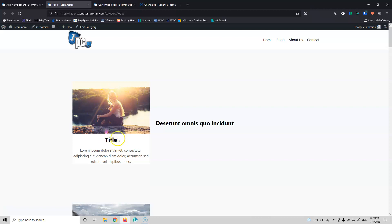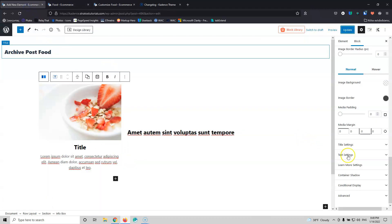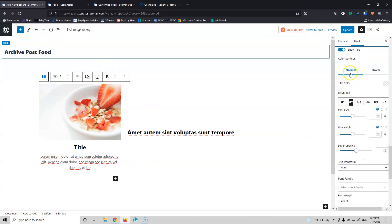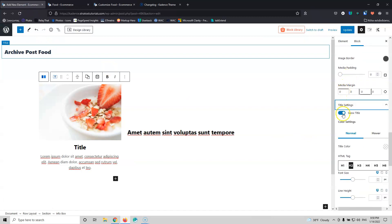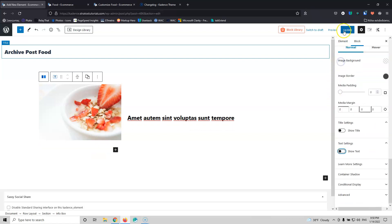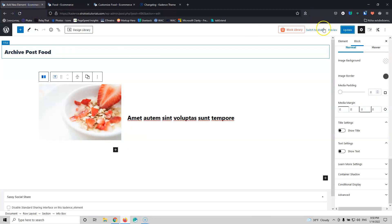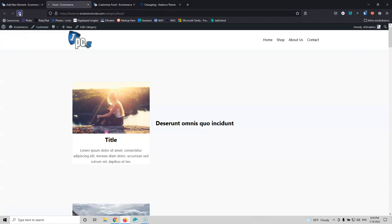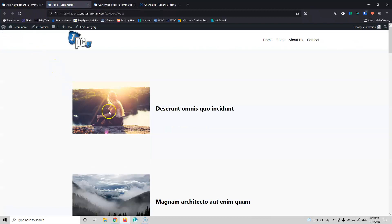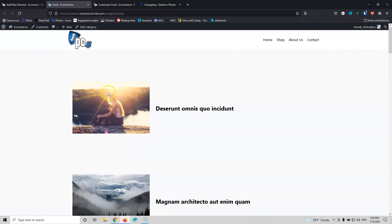I haven't disabled the title and text yet, so let's do that. Go into the title setting and set it to not show, and the text setting to not show as well. Update — it didn't save, so let's update again. Now we only have the image.